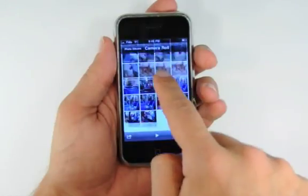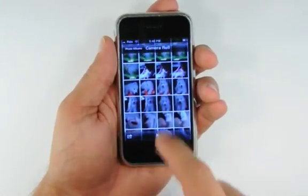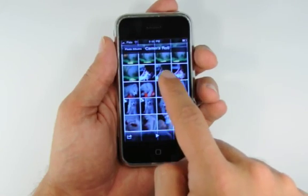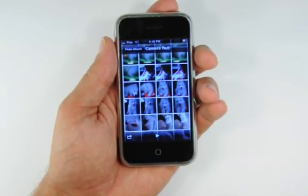Press and hold the thumbnail to bring up the bubble menu. Press the copy button to copy the image to the clipboard.